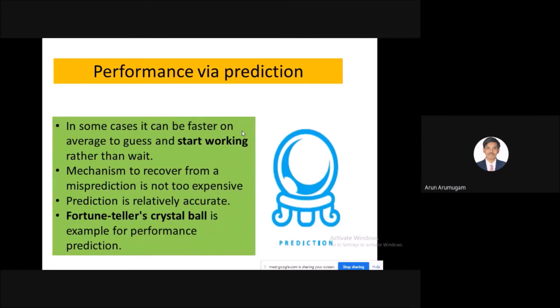In some cases, it can be faster on average to just start working rather than wait. That is nothing but performance via prediction. Prediction is relatively accurate — a crystal ball is an example for performance prediction.